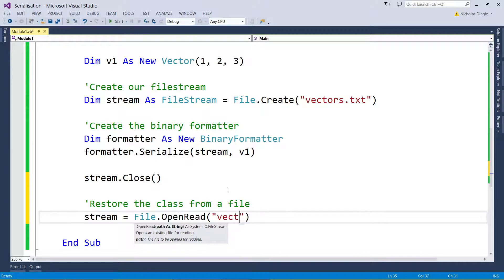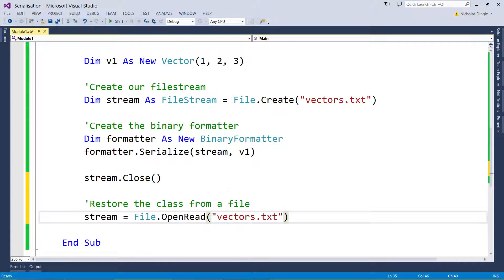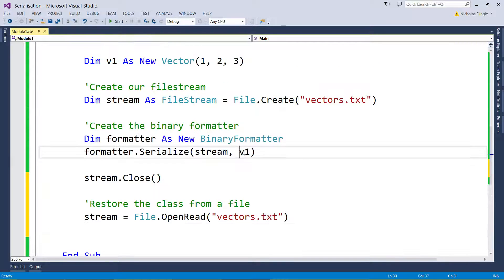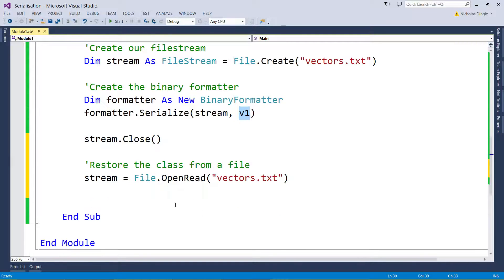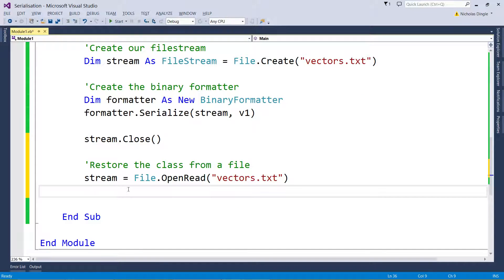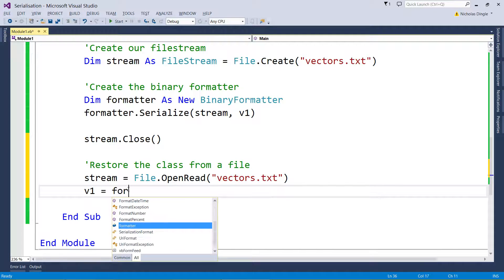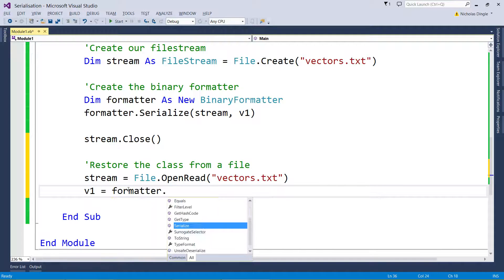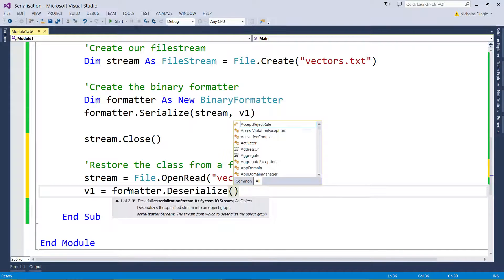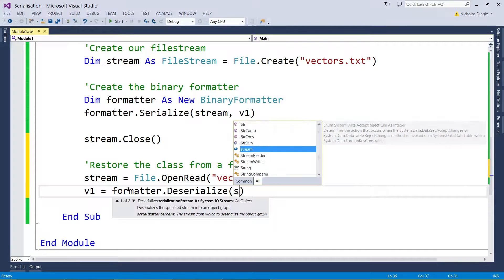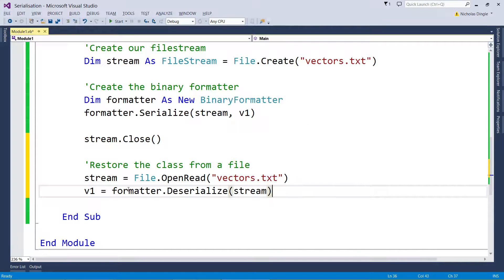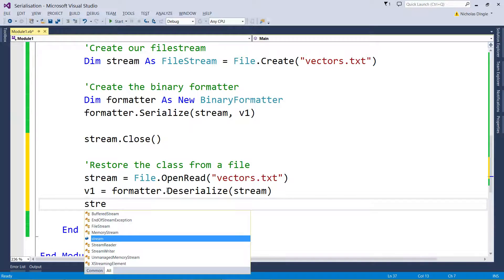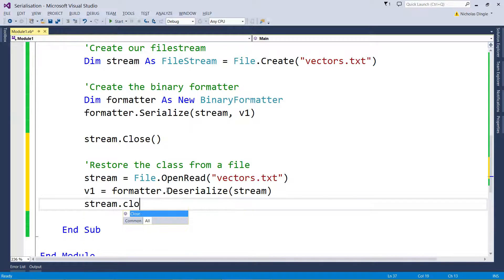And then what we're going to do is assign our good old vector v1, our formatter.Deserialize. So what I mean is, vector1 now equals formatter.Deserialize, and it's asking for a stream, so you just put in stream. And then you close: stream.Close.